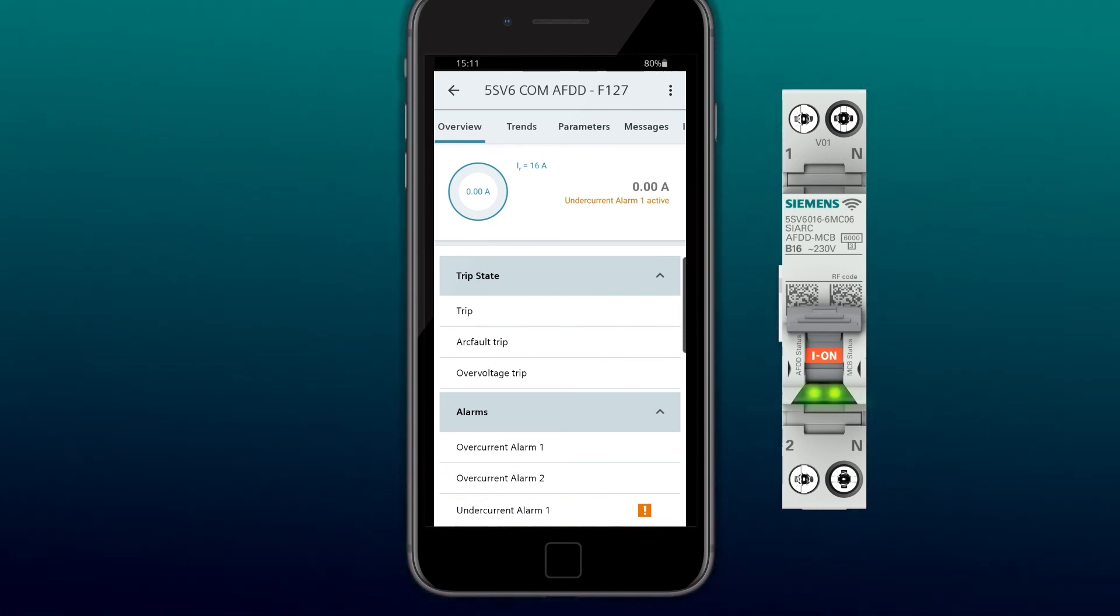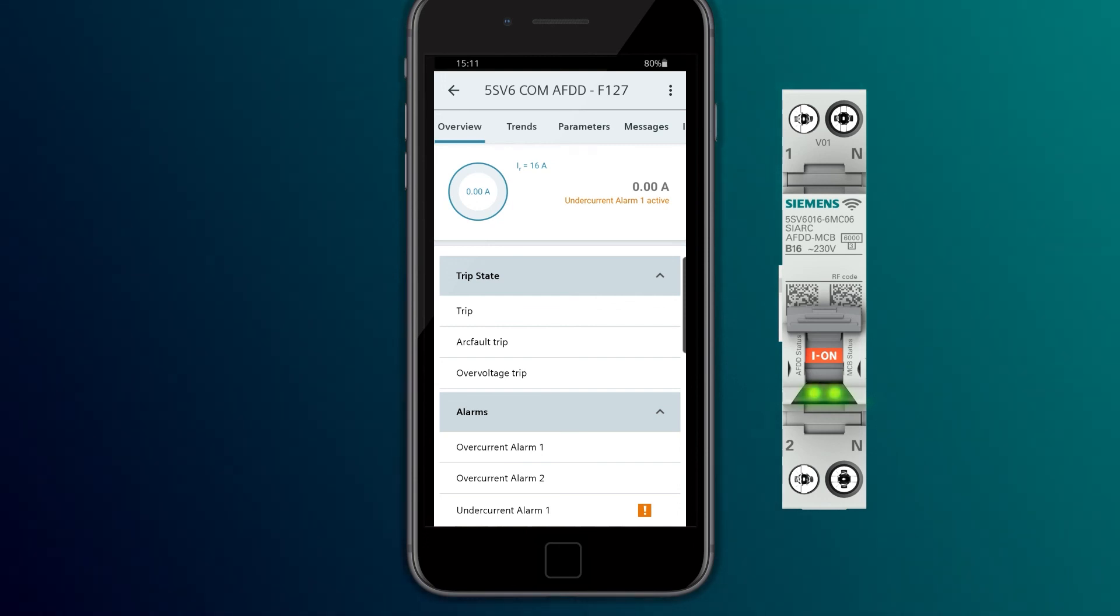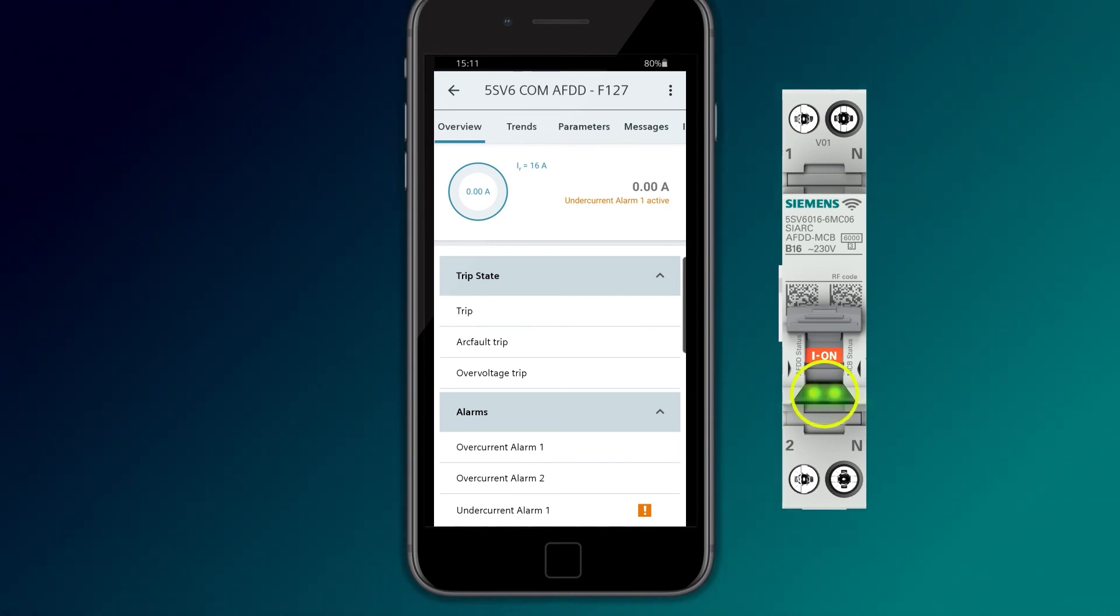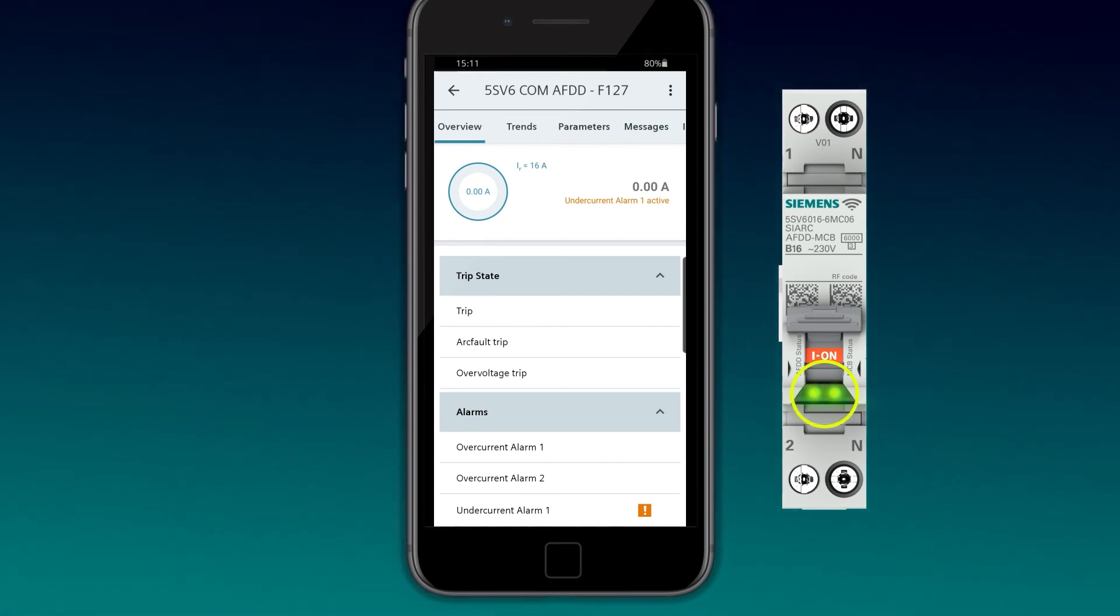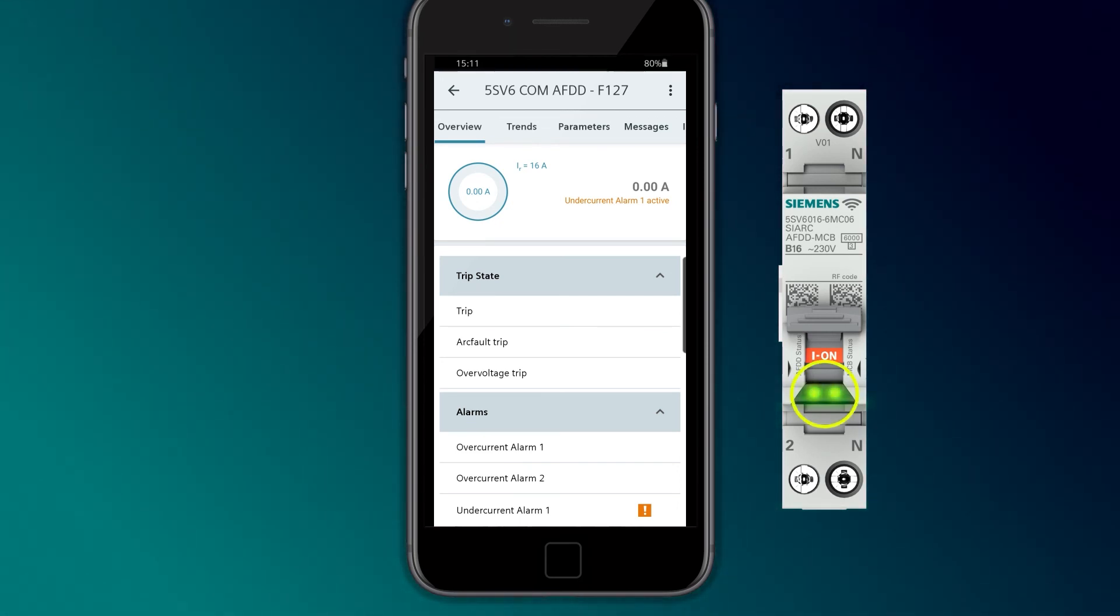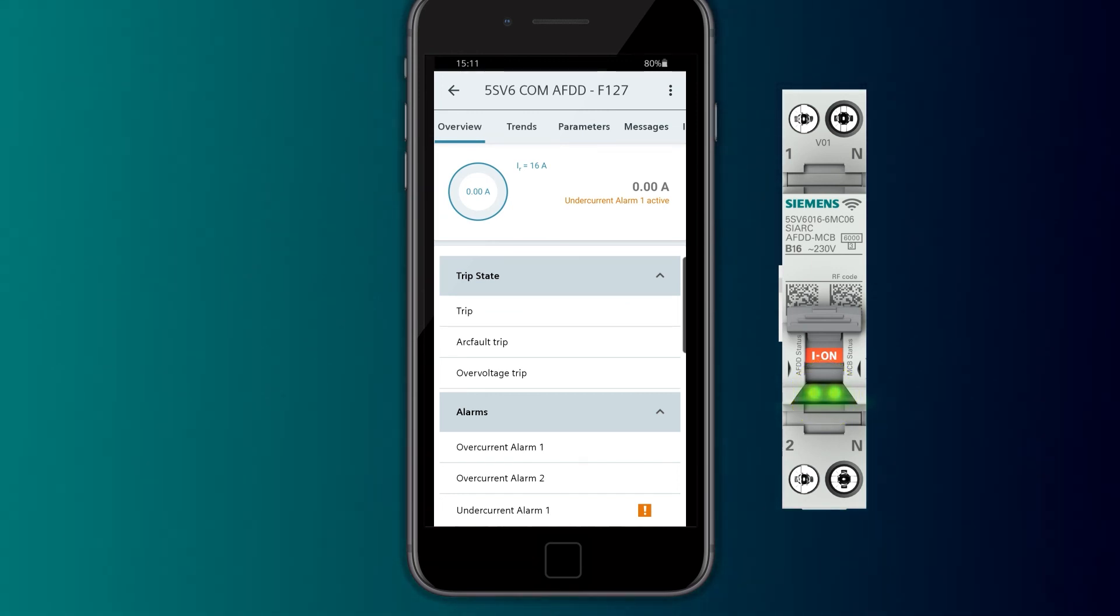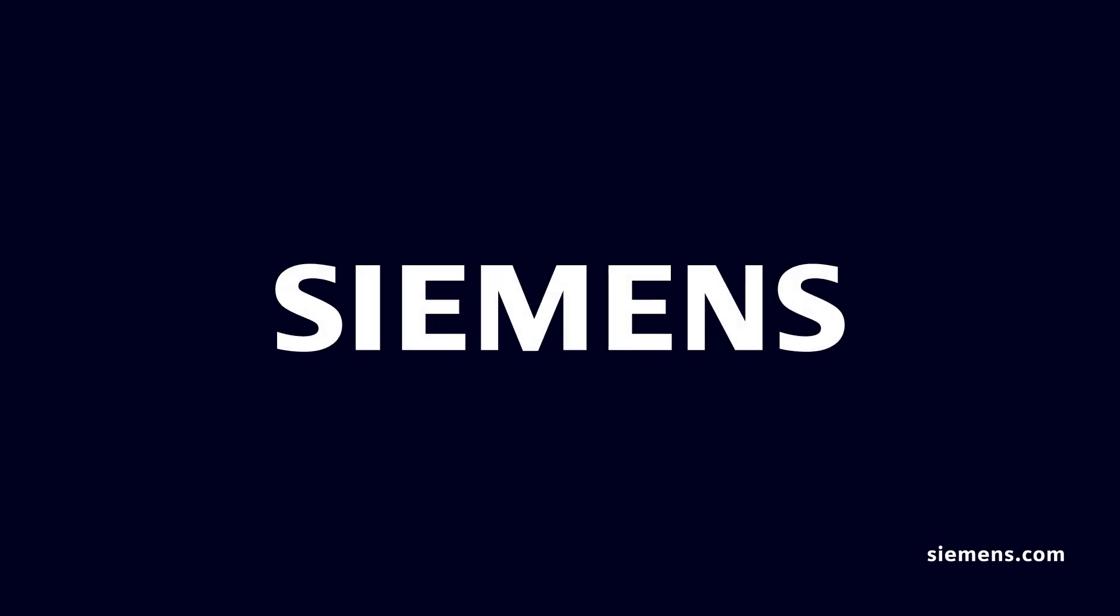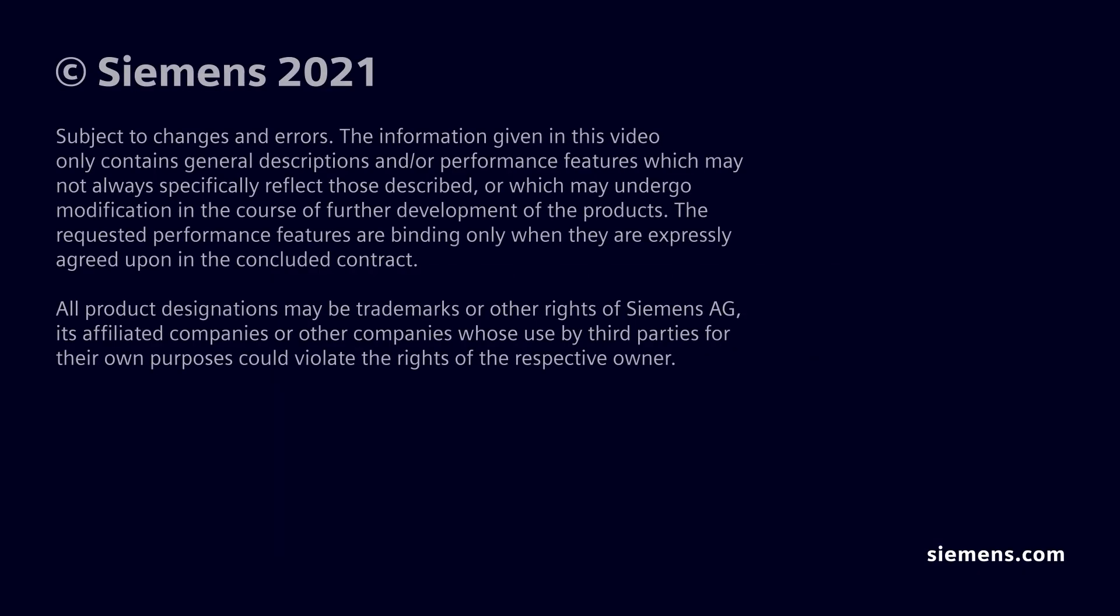If the configured limit value of the current is undershot, an alarm indication occurs. The LED of the AFDD-MCB indicates the alarm with green-yellow flashing.